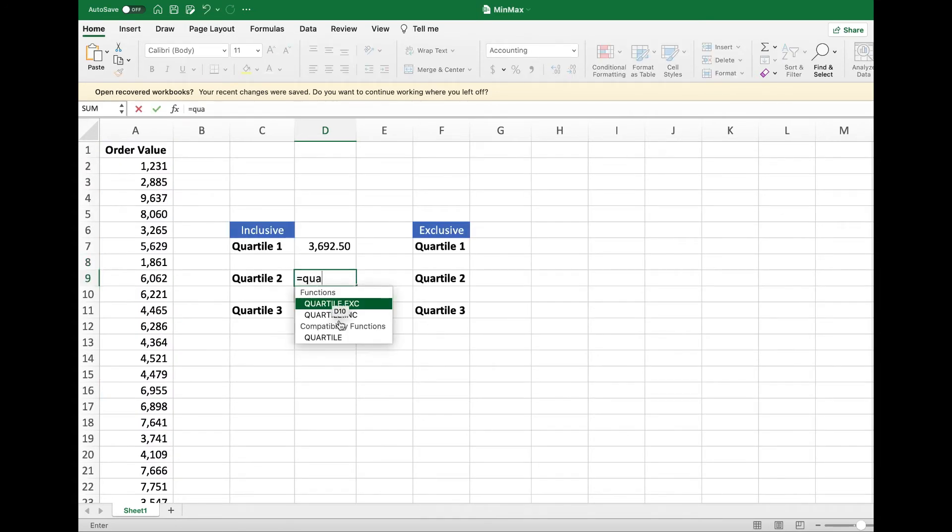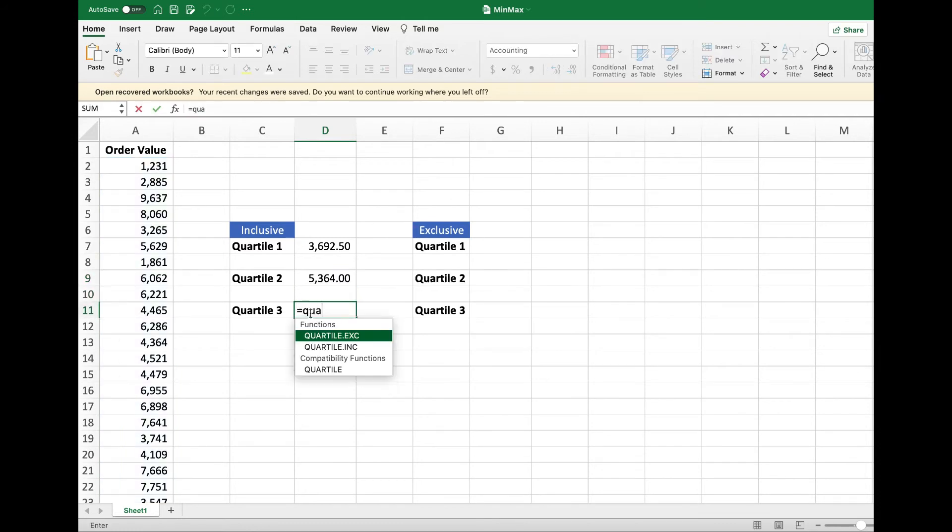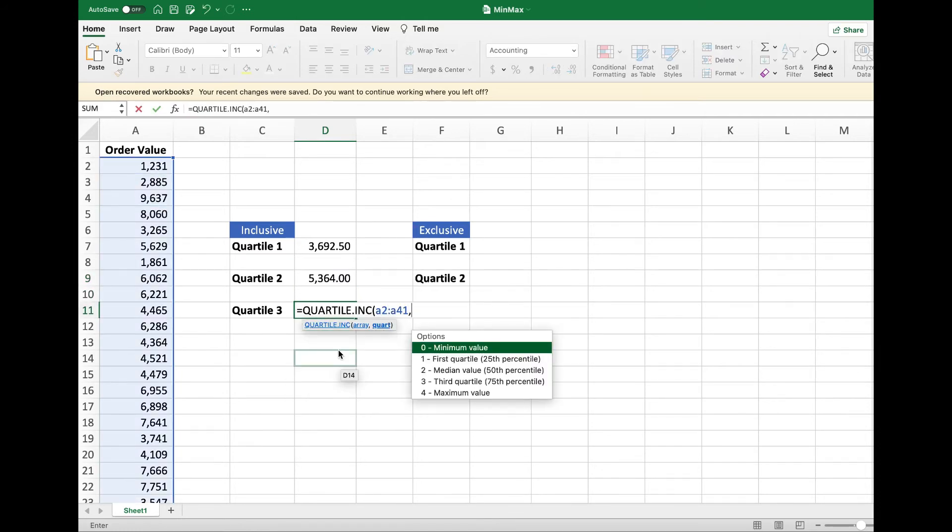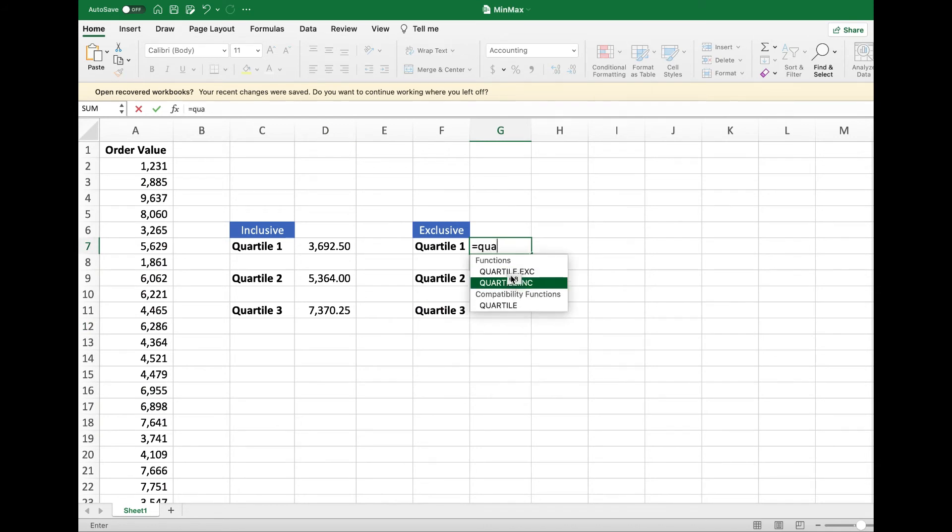This is the result for Quartile 1. Now let's calculate for Quartile 2. We do the same from A2 to A41 and type 2 here before Quartile 2.